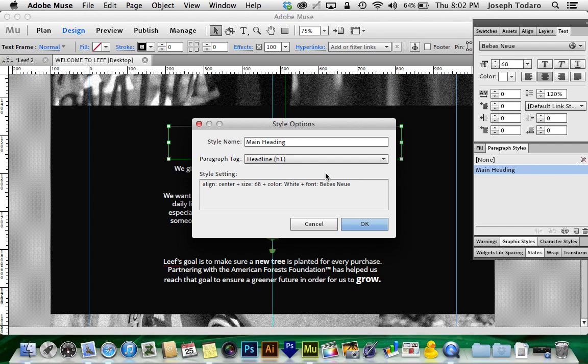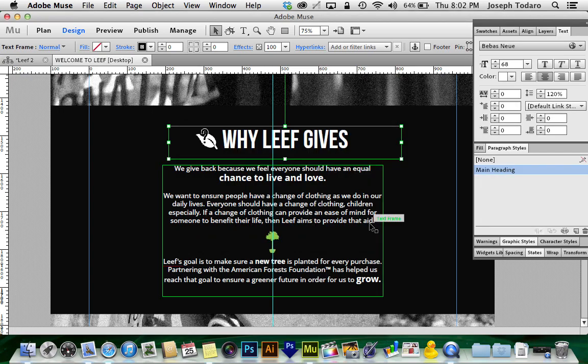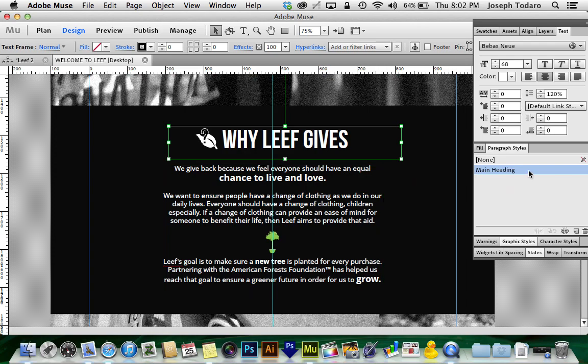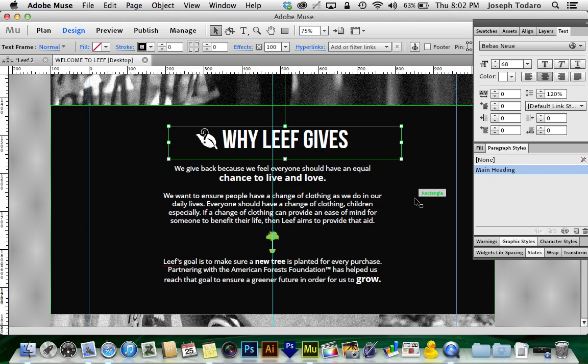So now that I've set that when I hit OK, anytime I use this main heading paragraph style, it's going to be an h1 heading, which Google will recognize as a topic heading, which will help with Google searches because that will weigh heavier than the paragraph text below.